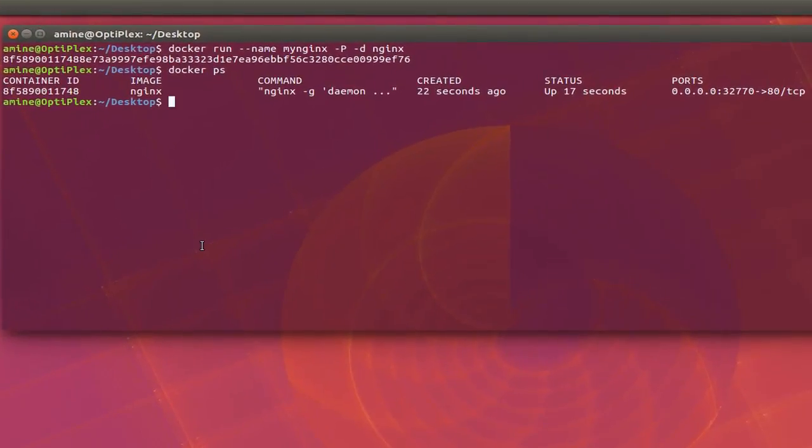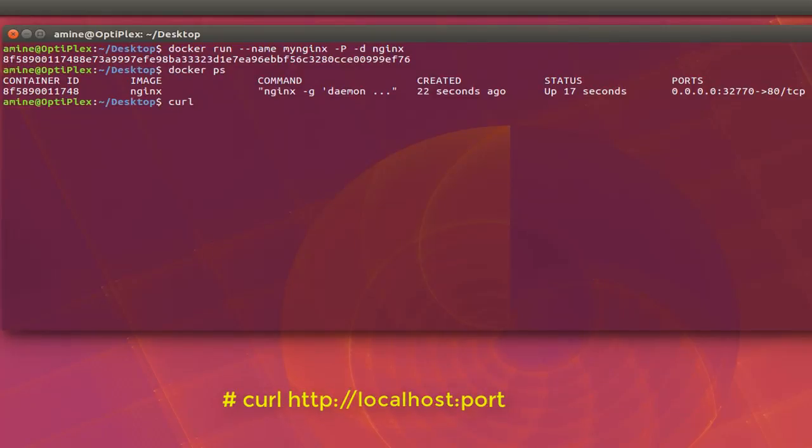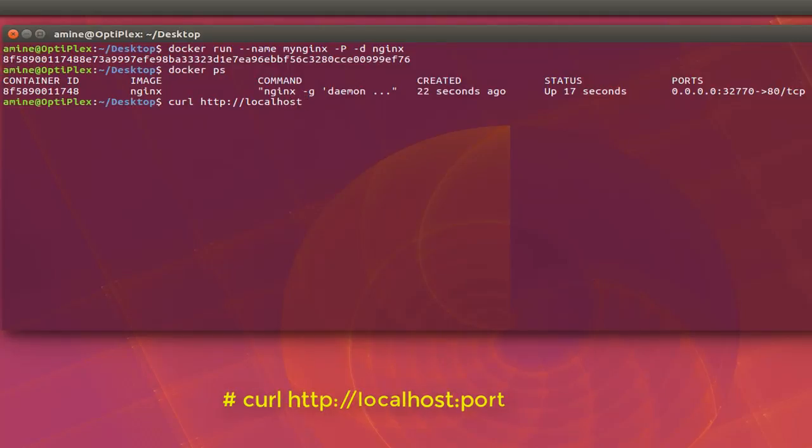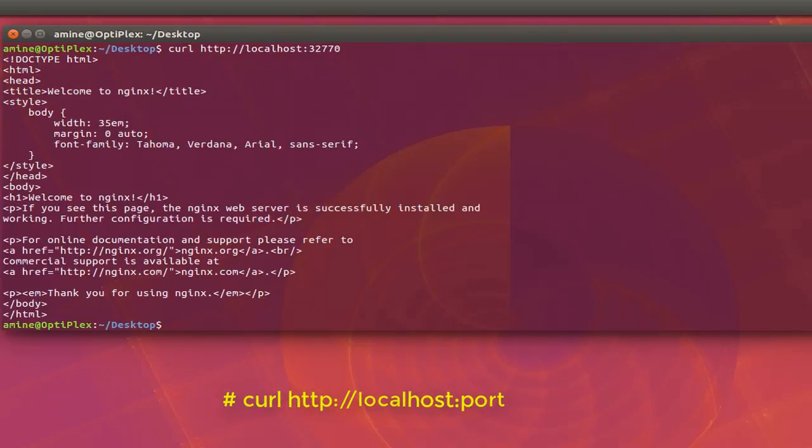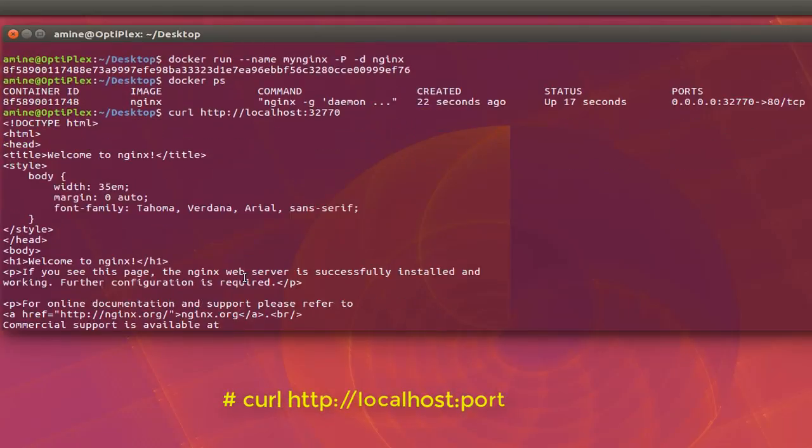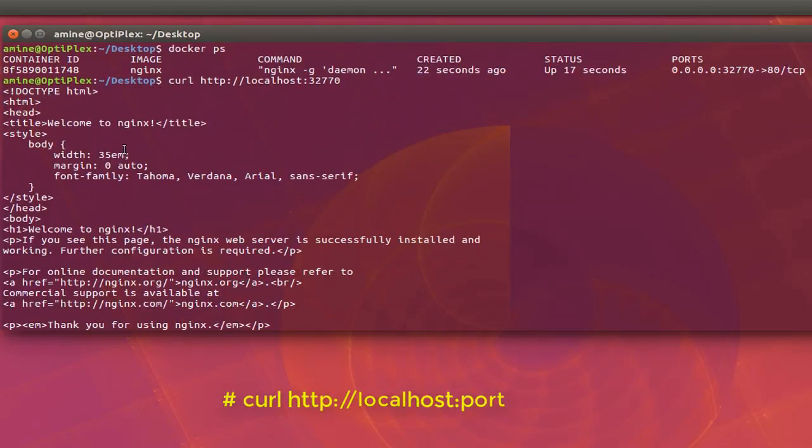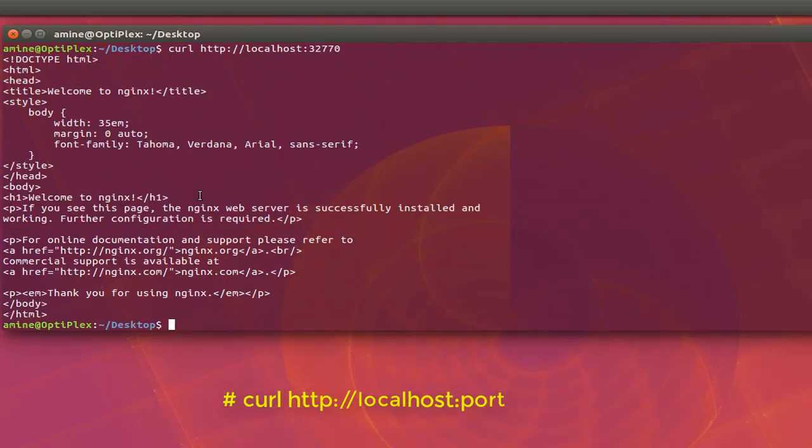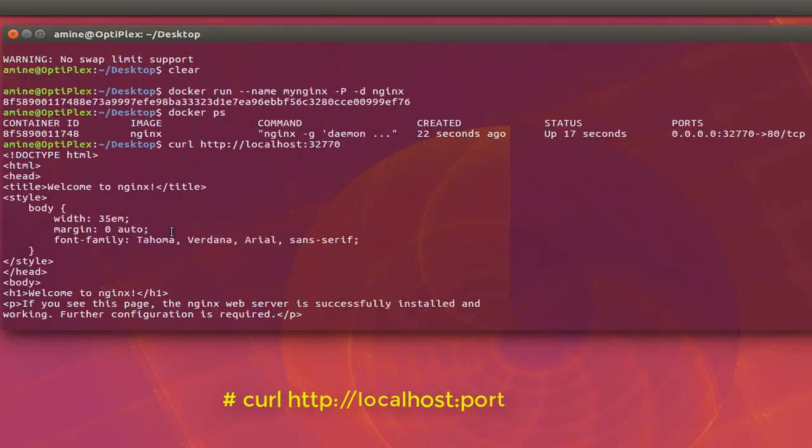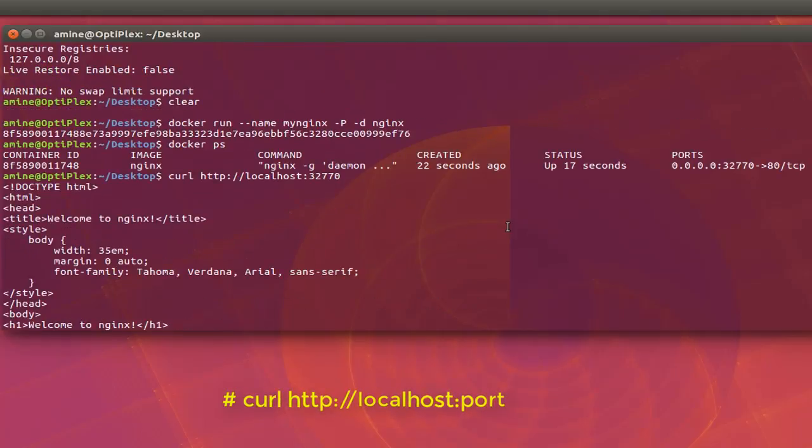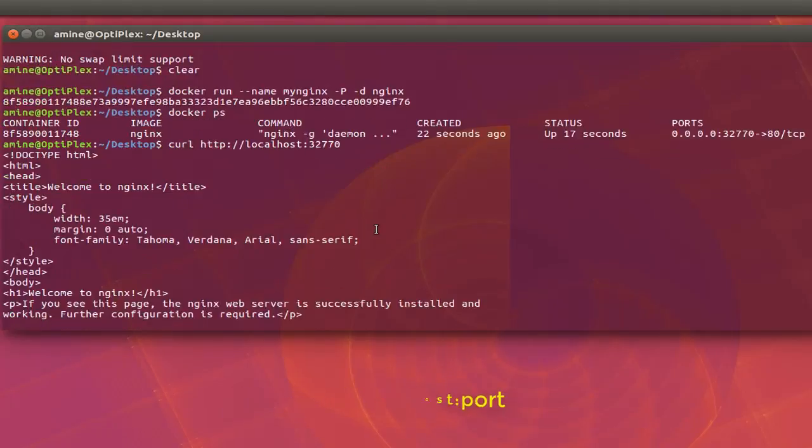Another way to verify that is actually to do an HTTP request using the curl command. So I will use the curl command, HTTP, colon, slash slash, and localhost. Then the port number. And here we go. You can see that I have the HTML code for the index page here. So this is the HTML code for my web page that was actually displaying in my browser. So my Nginx engine is working.